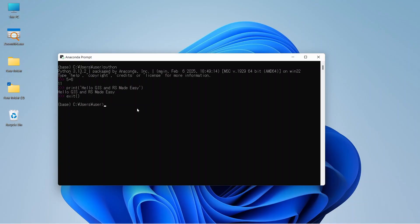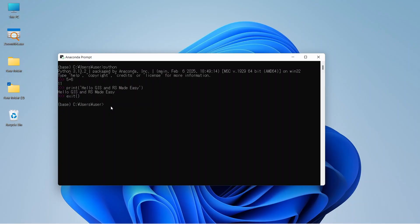Now we can install any package or library in the base location, but usually we do not do that. For any project, we create a new environment. Conda has a very powerful environment creation option. You can make different environments with different Python versions. This is a very powerful and useful operation of Conda.